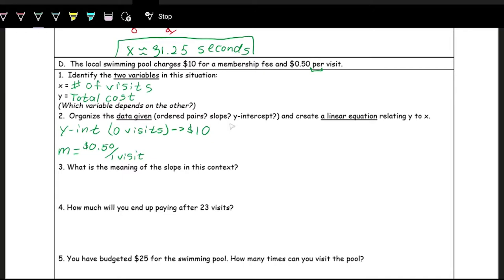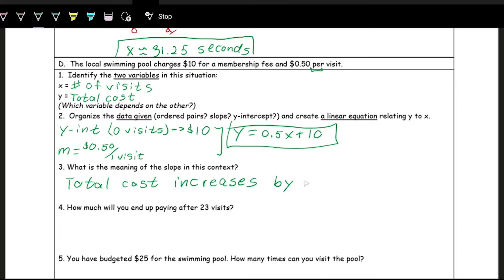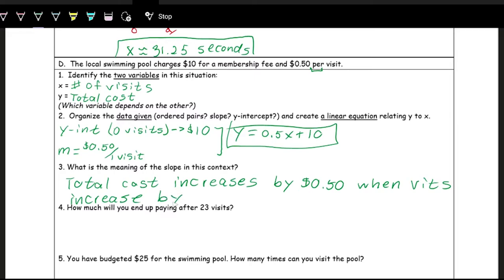We have enough information to write an equation in slope-intercept form. We have the Y-intercept, which is 10, and the slope, which is $0.50. So Y = 0.5X + 10. The meaning of the slope in this context: the total cost increases by $0.50 when visits increase by one.